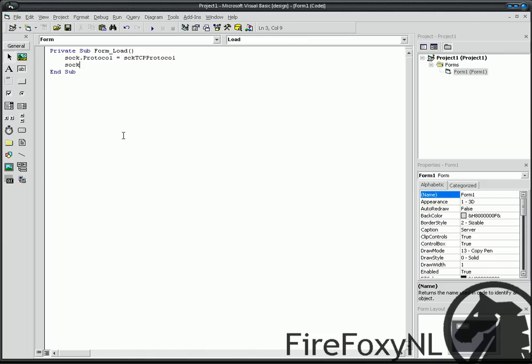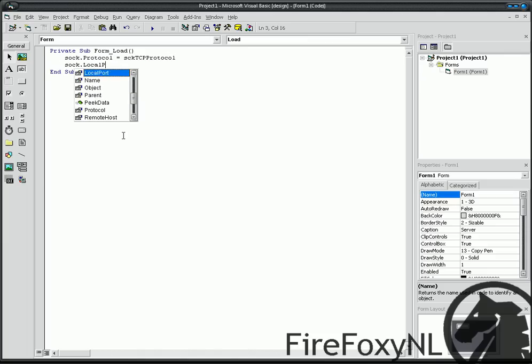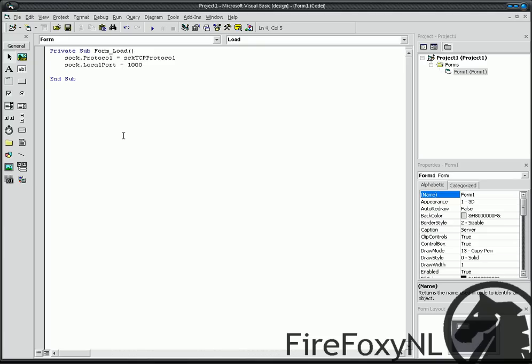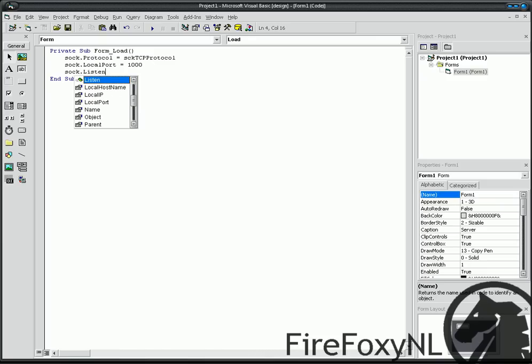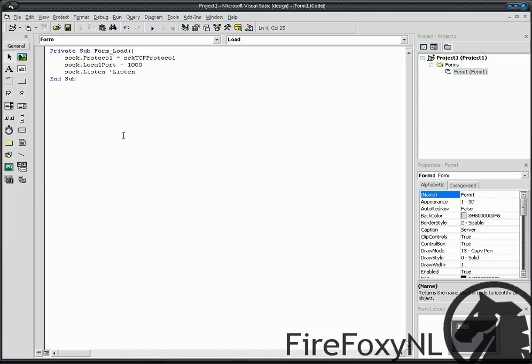Sock local port is 1000. And then, Sock listen. Those little piece of code means our program will listen to incoming messages on port 1000.